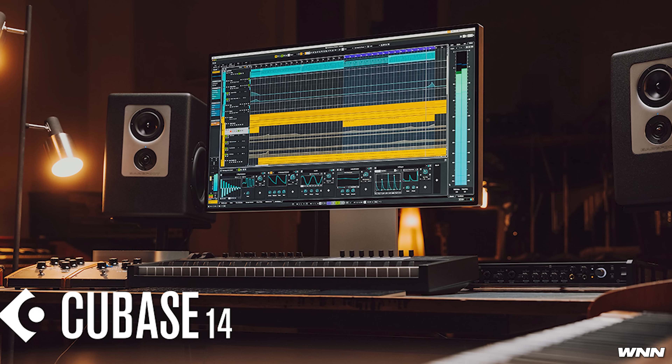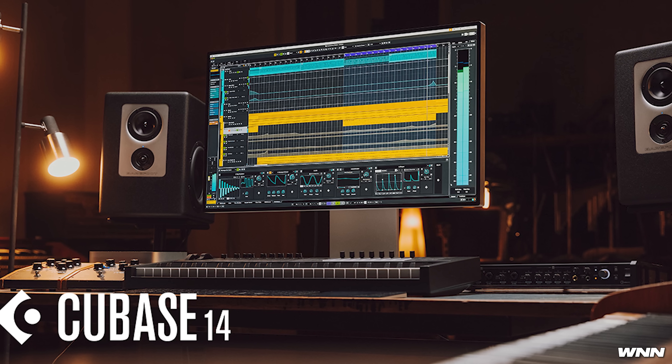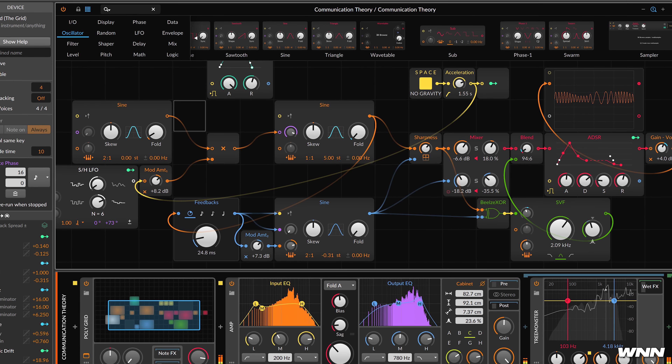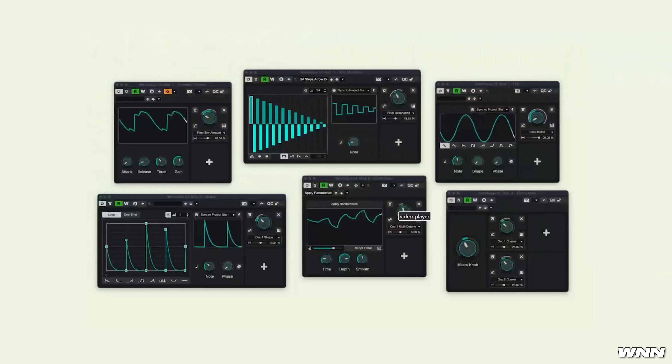Hello and welcome back to another episode of WNN. Today we'll be talking about Cubase 14, what looks to be an actually pretty good update for Cubase. It seems like they're trying to be Bitwig, and honestly that seems like a pretty good thing to try to be.